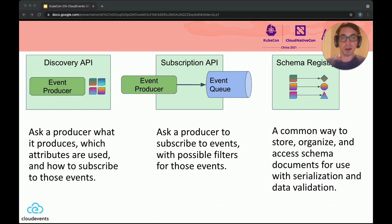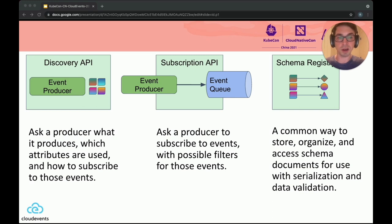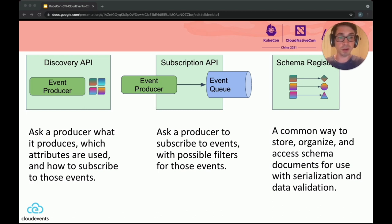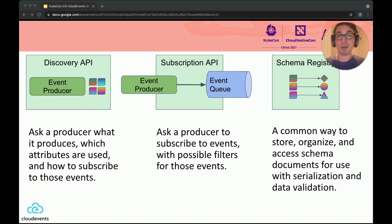And finally, you might ask: this is awesome, I can discover what events are produced and I can subscribe to them — but how does my application consumer interpret the contents of the events if the contents are determined by the producer? How does the consumer know the shape or schema of those contents? For this, we are working on a Schema Registration API, which allows a producer to register schemas and consumers to access those schemas. These schemas syntactically describe the shape of the events and their contents via a schema registry.